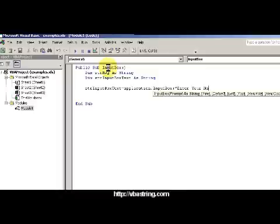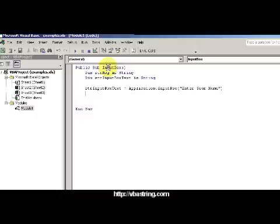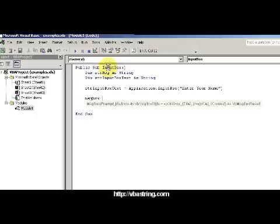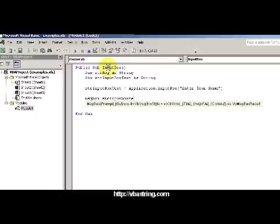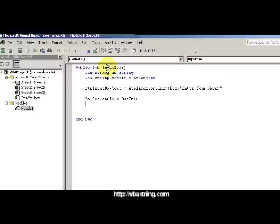So that's going to be enter your name, real simple. Then I'm going to have a message box that pops up with message box input box text. So it's going to spit out what the name is.